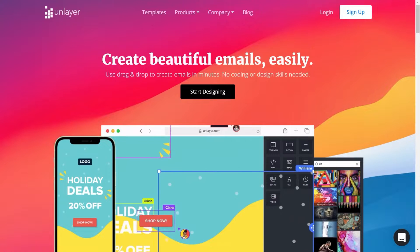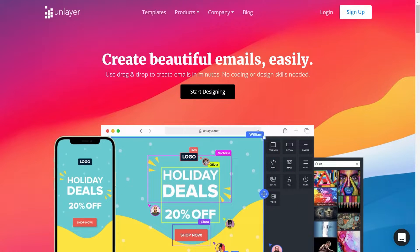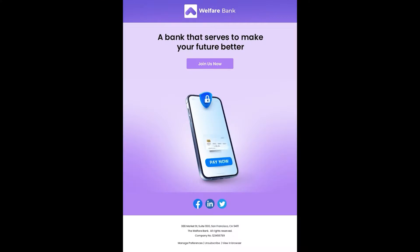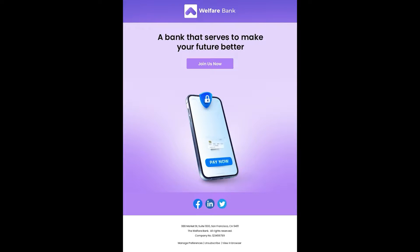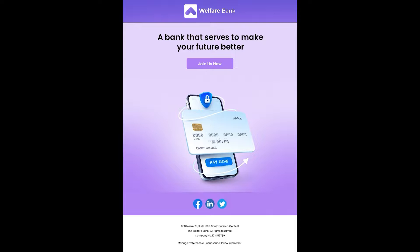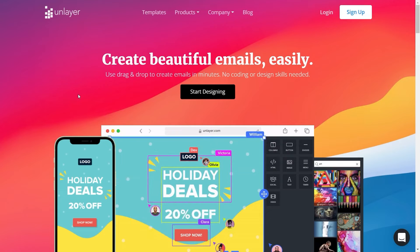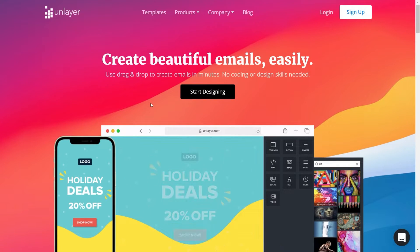Hi everyone, today we will show you how you can create an HTML email template with Unlayer in under five minutes. We chose this template to create here today, so let's begin. Start by going to Unlayer's website.